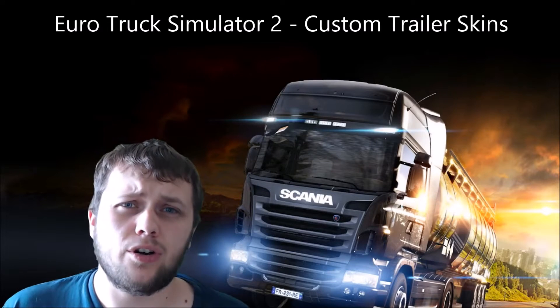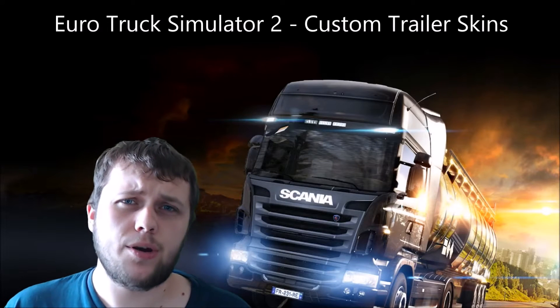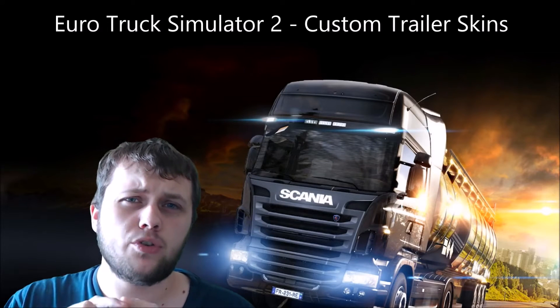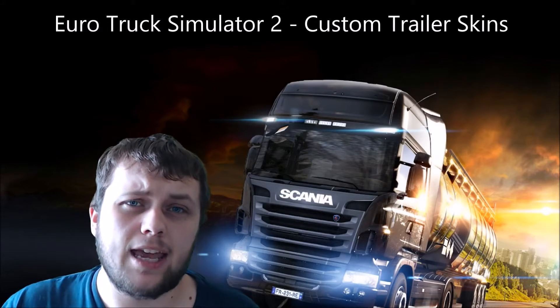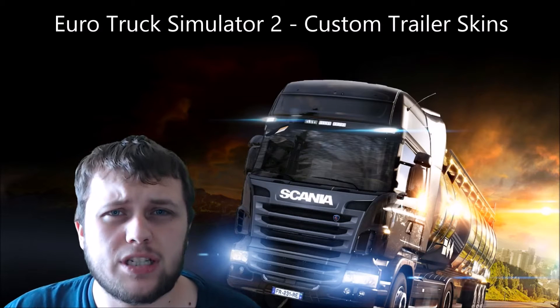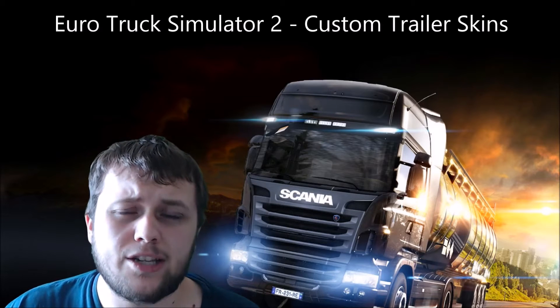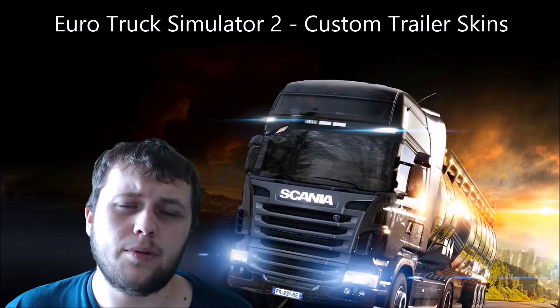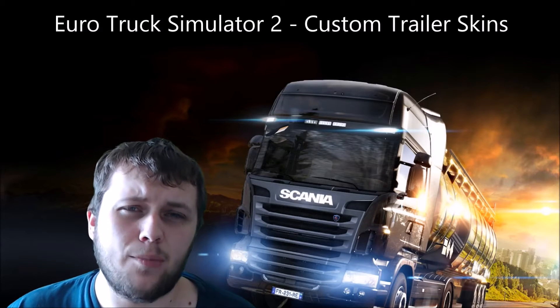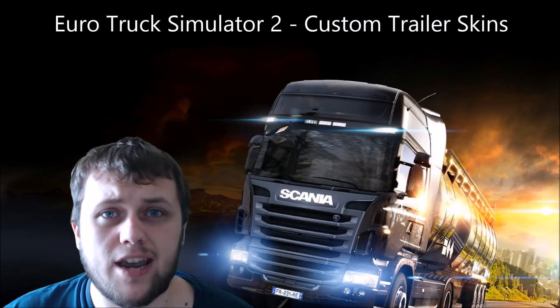Hey guys and welcome to a brand new tutorial. Today we're going to be showing you how to make your own trailer skin in the game Euro Truck Simulator 2. This only works for single player so don't go trying it in multiplayer once created.